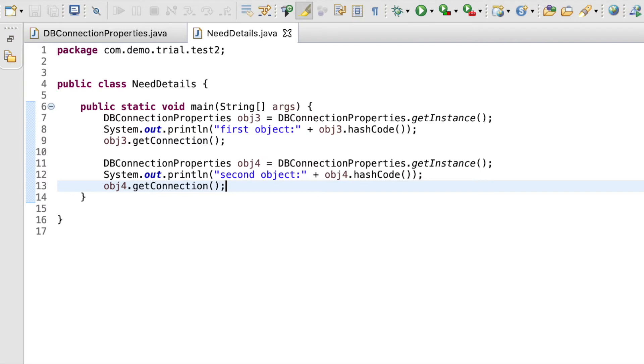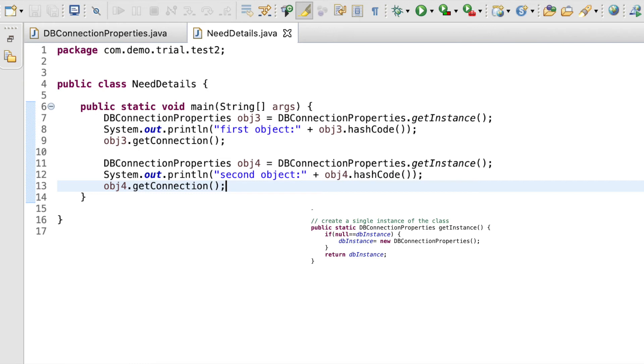Now, in the main method of class needDetails.java, we want to establish a dbConnection. We create an object of class dbConnection properties calling the getInstance method. The reason we make the method getInstance static is so that it can be called directly by class reference and we need not create another object.